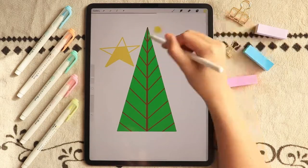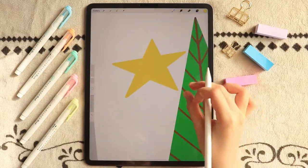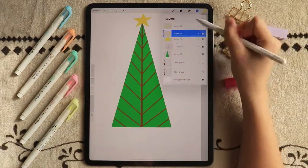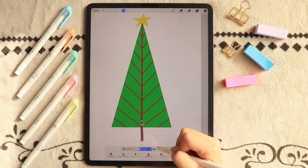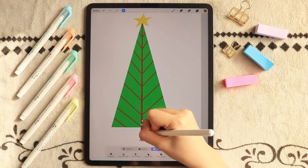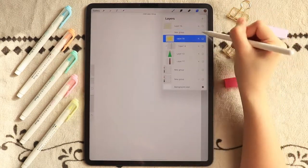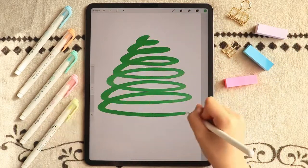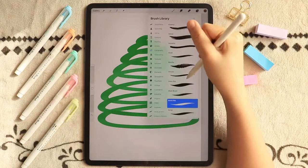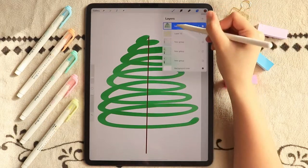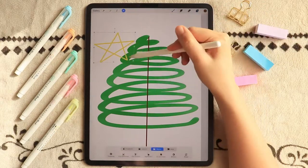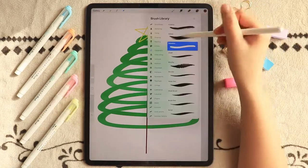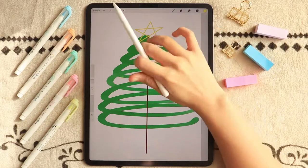The star is not perfect, but we are not aiming for perfection here — it is okay to not be perfect every time. I will call this the scribble Christmas tree because it's just a scribble really. You just write a scribble, add a line in the middle, throw in an imperfect star, add some ornaments, and boom! You have your Christmas tree!